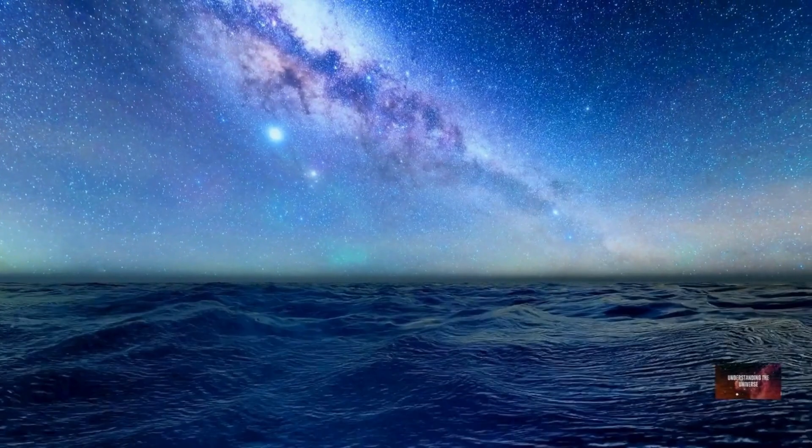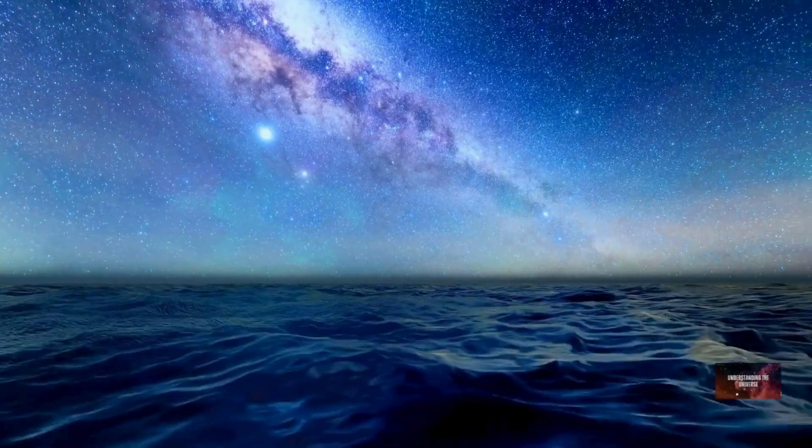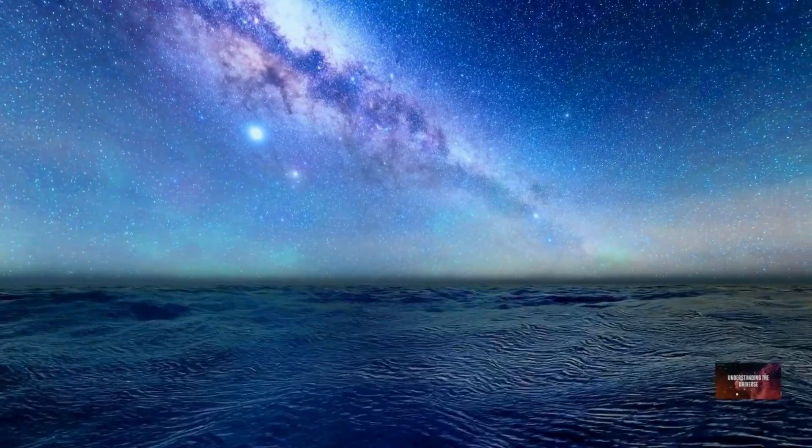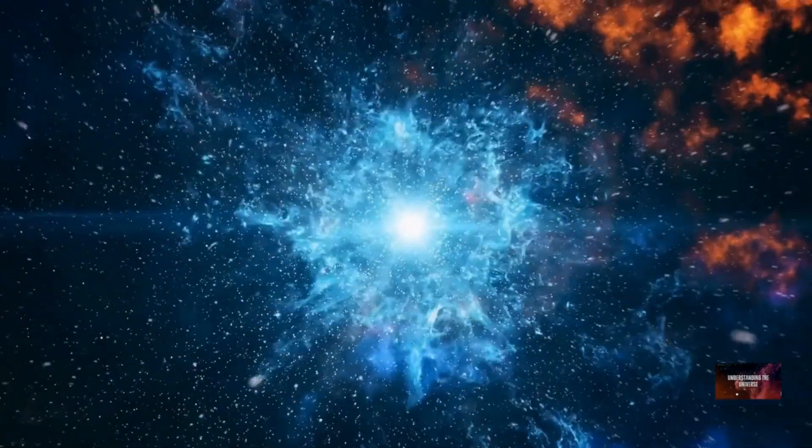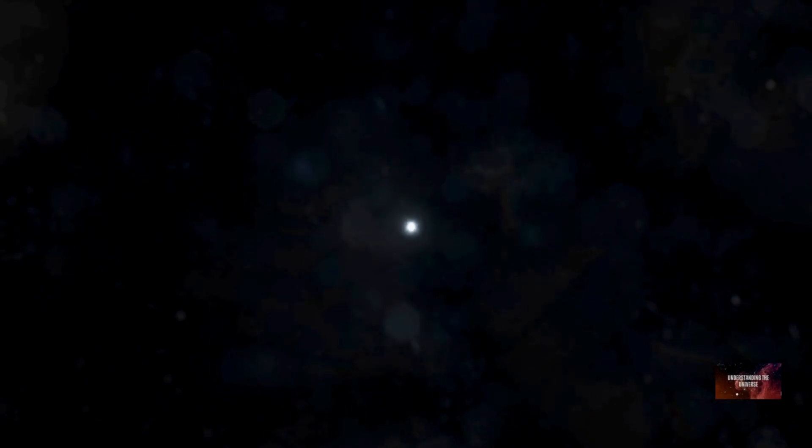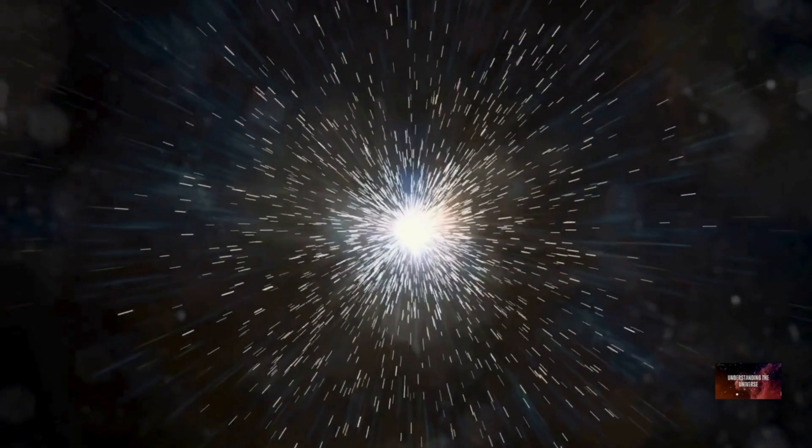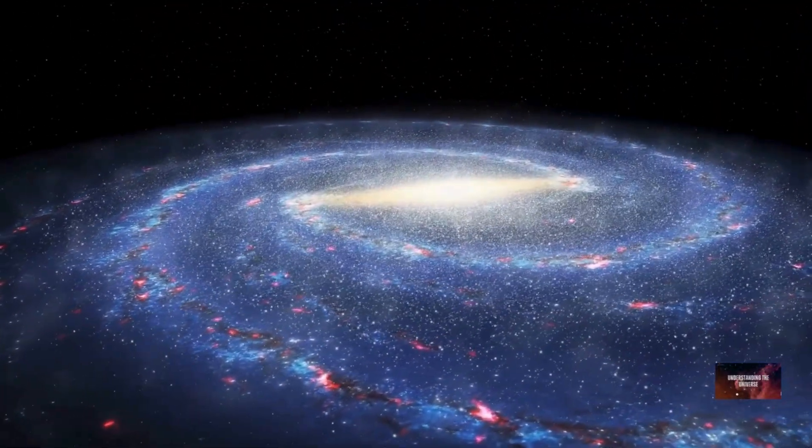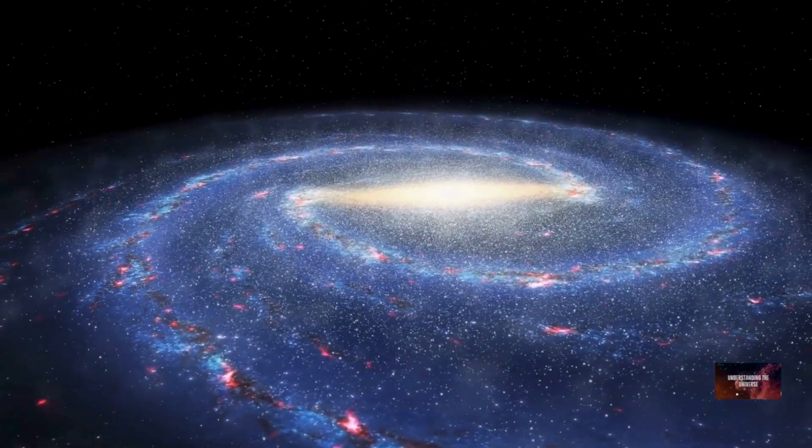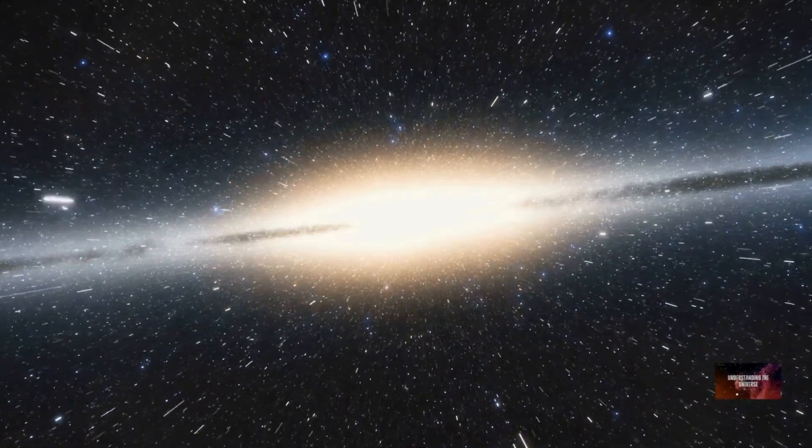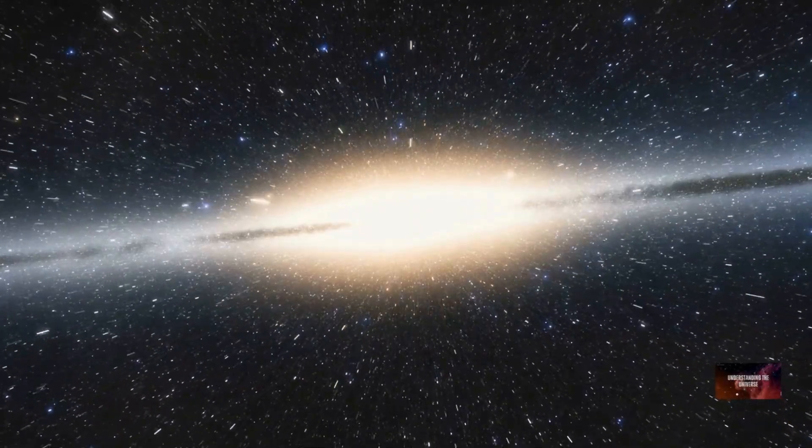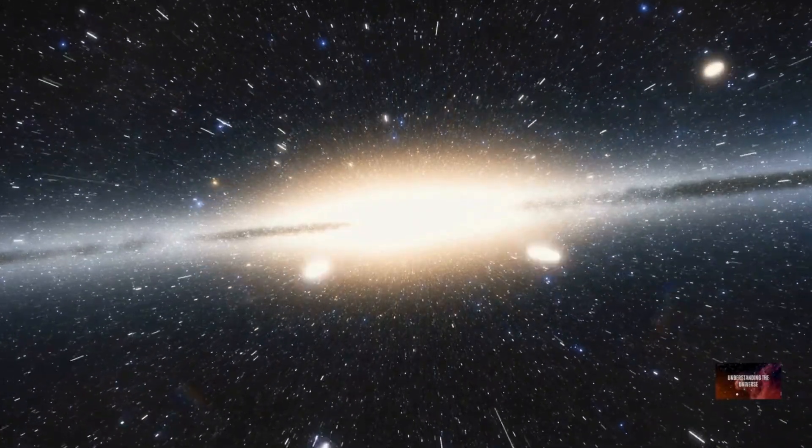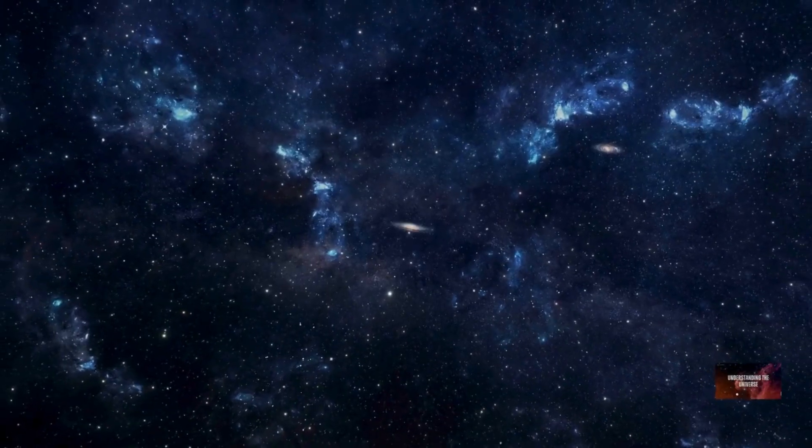Imagine standing in the middle of a vast, dark ocean. You can only see as far as the light reaches your eyes. The observable universe is much like that. It's the portion of the cosmos from which light has had enough time to reach us since the Big Bang. The cosmic bubble, centered on Earth, represents the limits of what we can currently detect. It's not a physical boundary in space, but rather a limit imposed by the age of the universe and the speed of light.